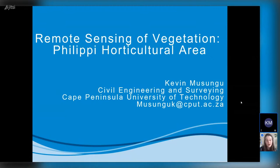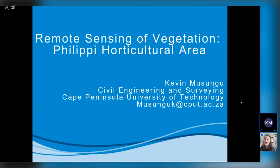Thank you so much for an awesome presentation. Our next session in the QGIS Open Day will be later this evening — we're trying to catch a little bit of the American audience. Please do check out the next session of the QGIS Open Day.